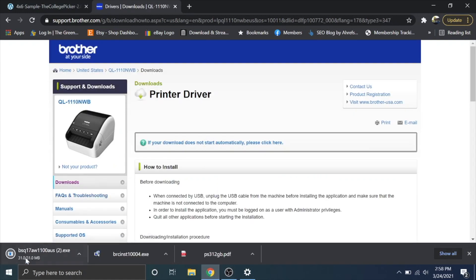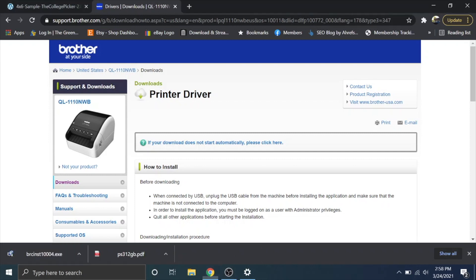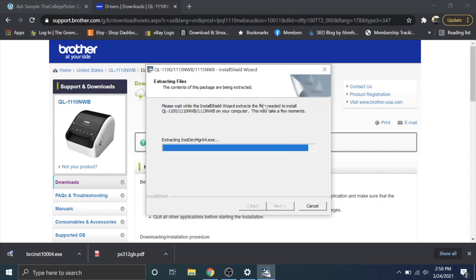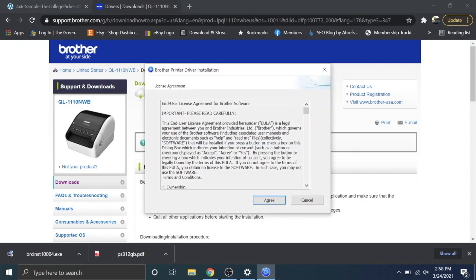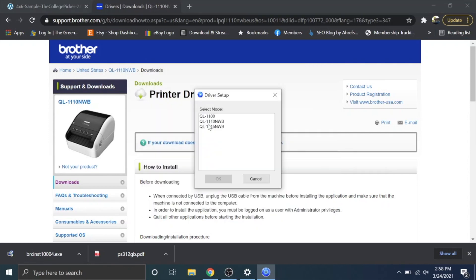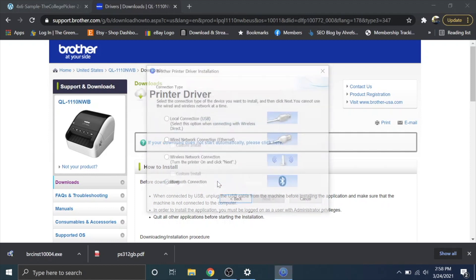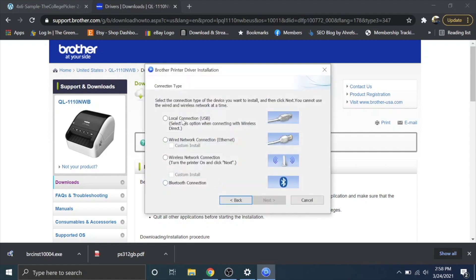It's going to download this file 31 megabytes. You're going to click on that EXE and then it's going to pop up with you want to allow this app to make changes to your device. You're going to hit yes and it's going to extract some files and run you through this installation. Select your model, QL1110NWB. We're going to hit okay.